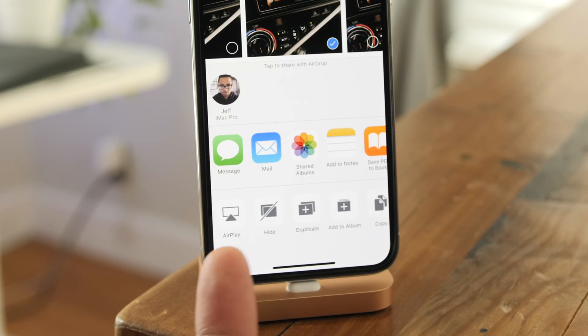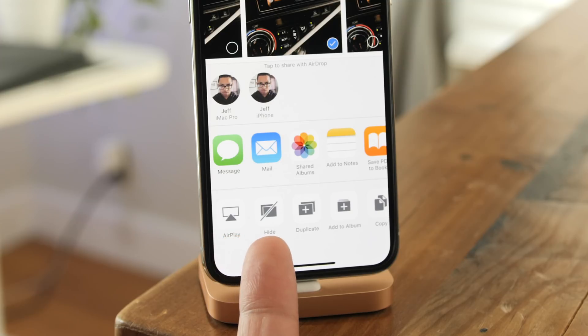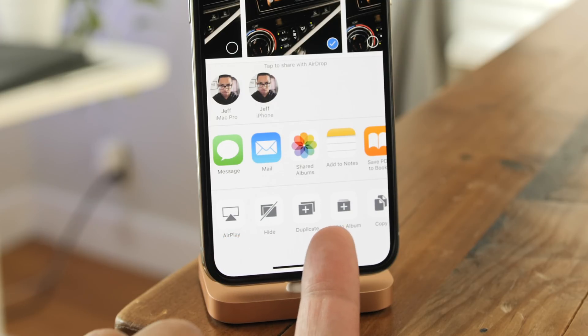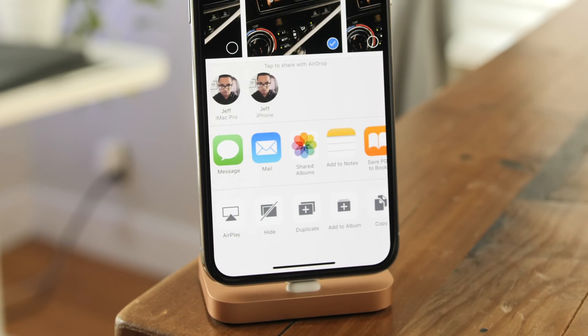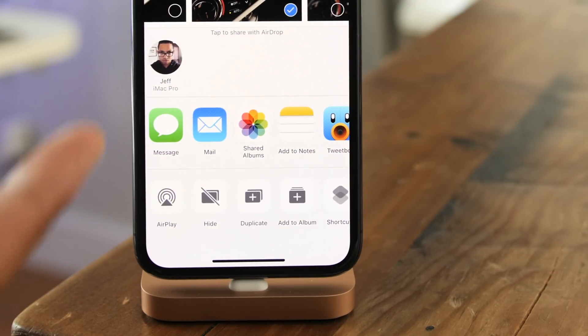The share icons in the Photos app share sheet have changed up a little bit in beta 4. So here's beta 3, you can see AirPlay, Hide, Duplicate, et cetera.